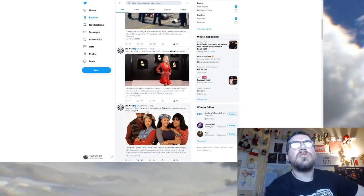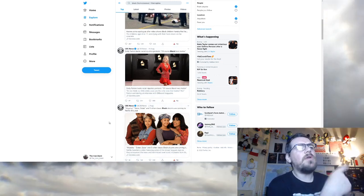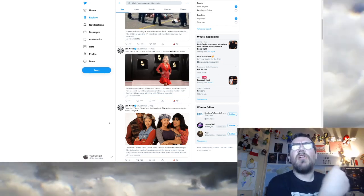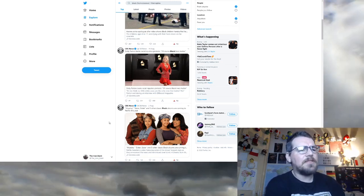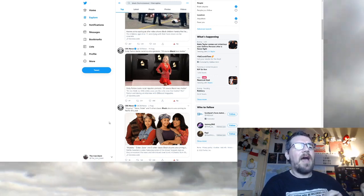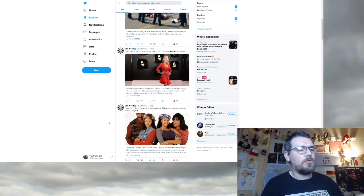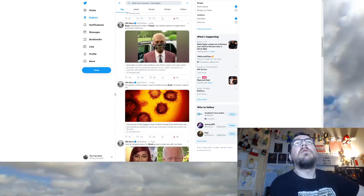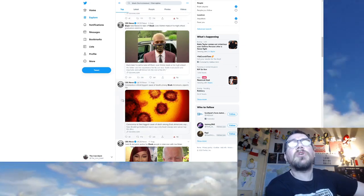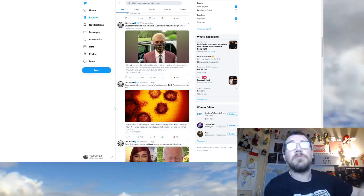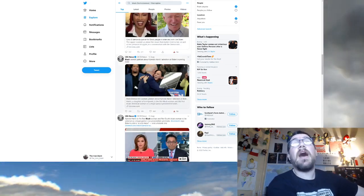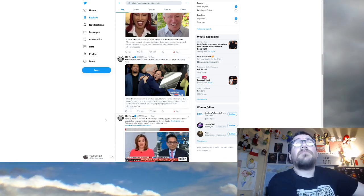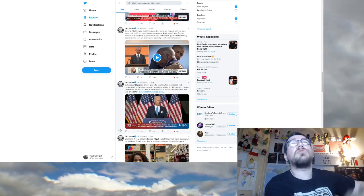Aurora police apologise after video shows black children handcuffed face down on the pavement. Not children. Black children. Because black people are victims. Because of the white man. Dolly Parton, Black Lives Matter, black people are victims. Sister Sister and five other classic black sitcoms are coming to Netflix this year. How can there possibly be five classic black sitcoms in a country that's racist? Why would a racist country that hates black people allow them to have at least five classic sitcoms on TV? But anyway, black people do something great.